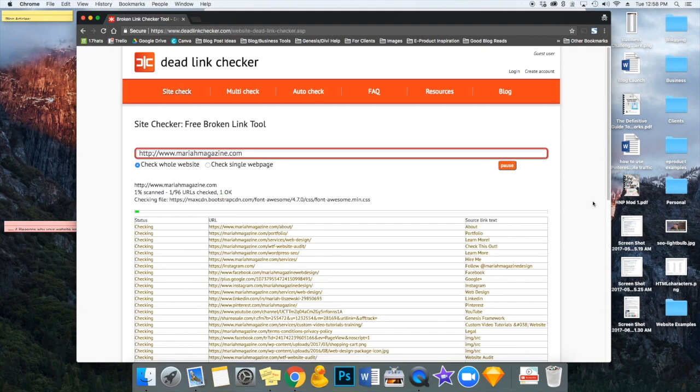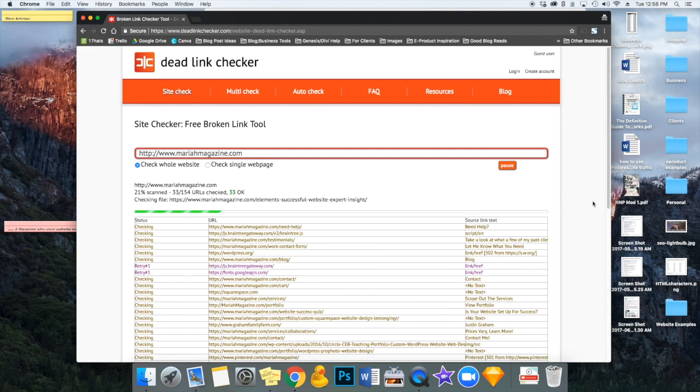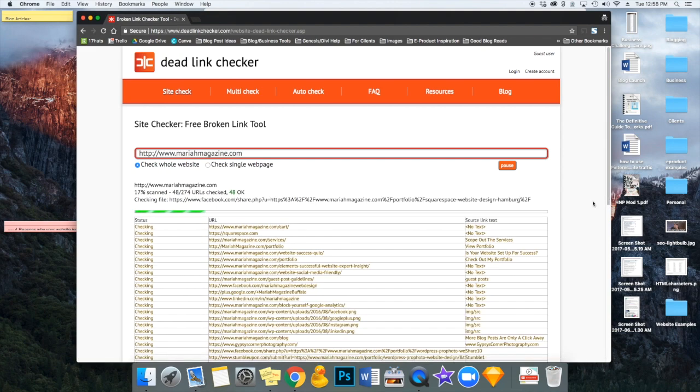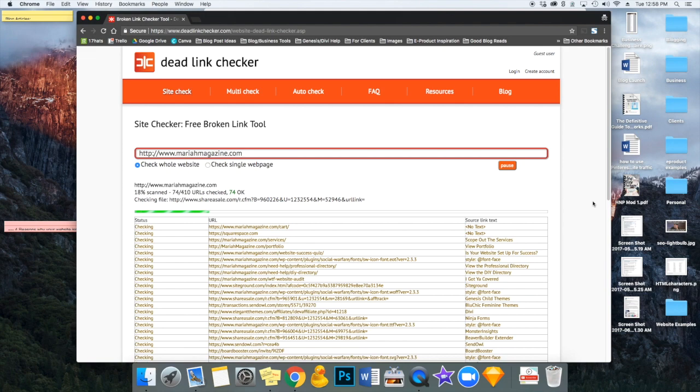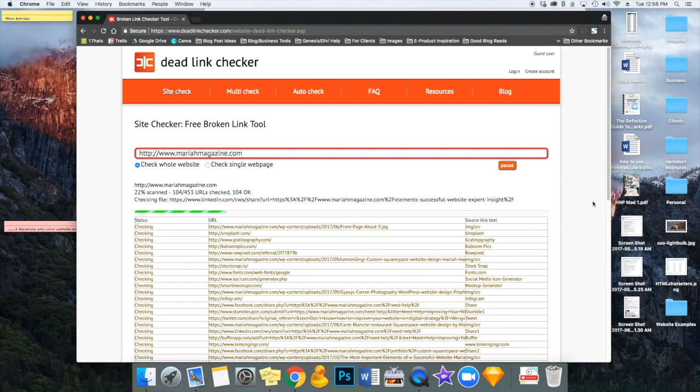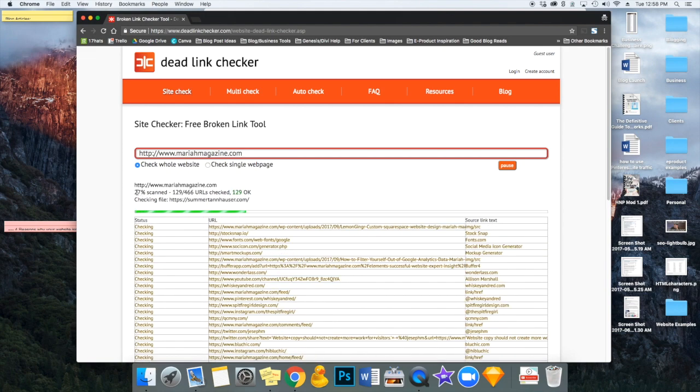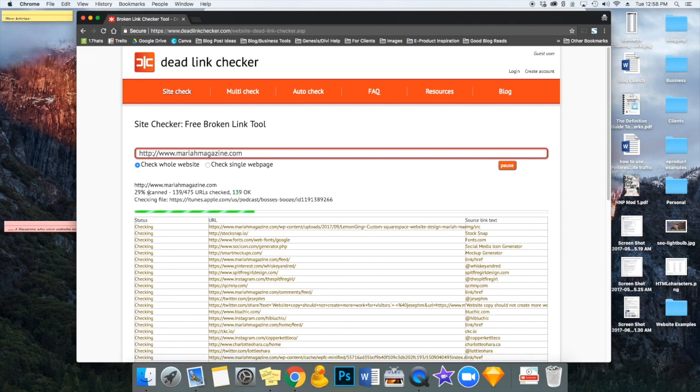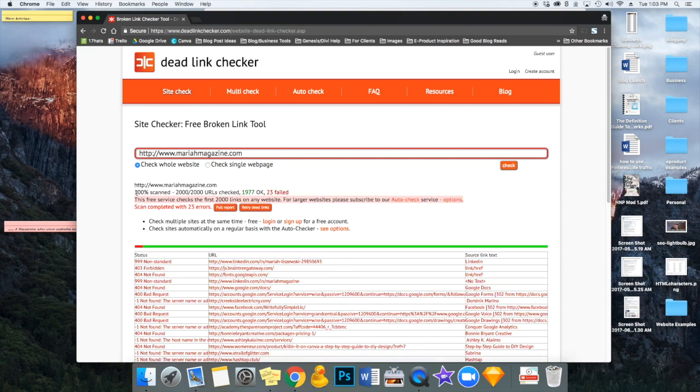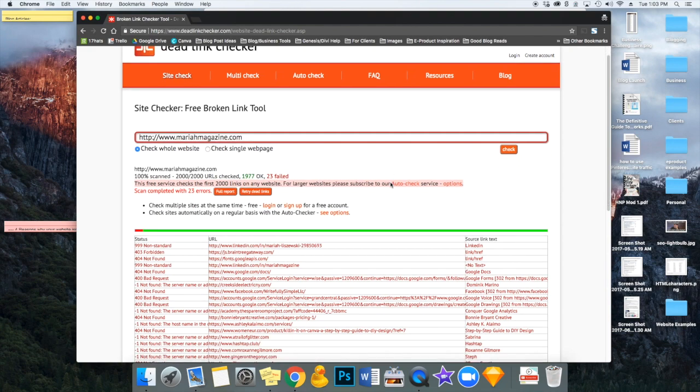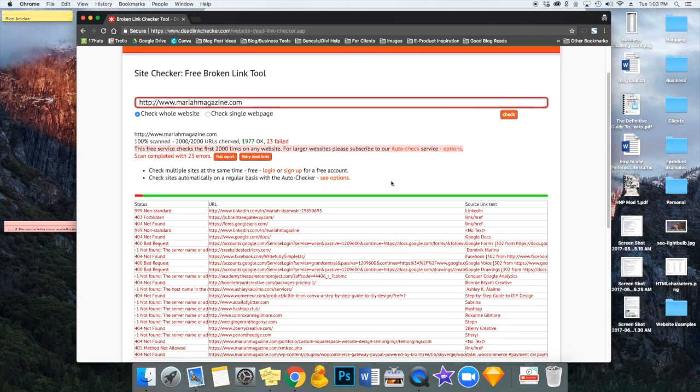And it's going to start scanning your website. This could take a few minutes, so I would just wait until the scan says 100% complete right here. Once it says 100% scanned, you can go ahead and scroll down and take a look at the broken links that it found.